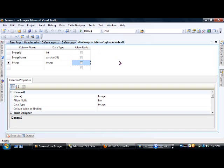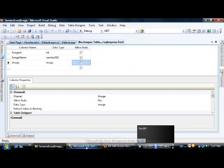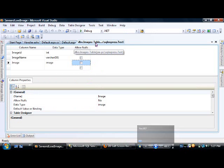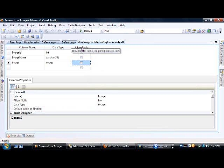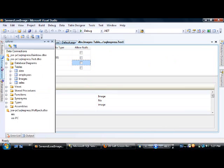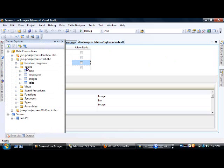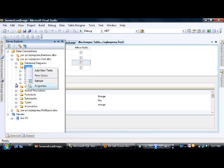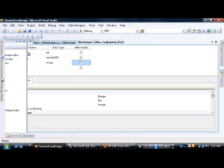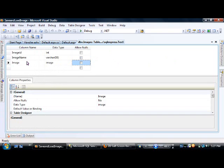This video is about how to save and load images into an SQL Server database. First, we need a table in the database. I've used Server Explorer to create a new table called 'images', which has three columns.